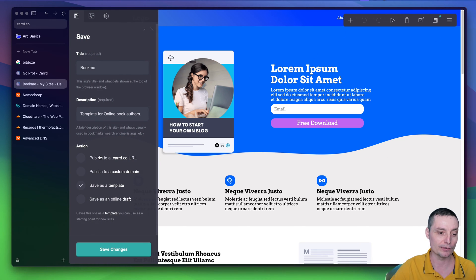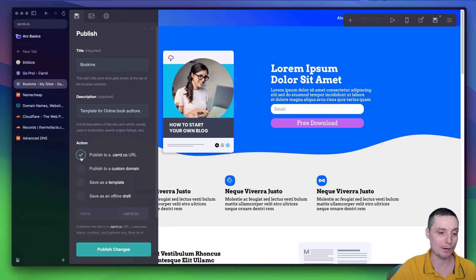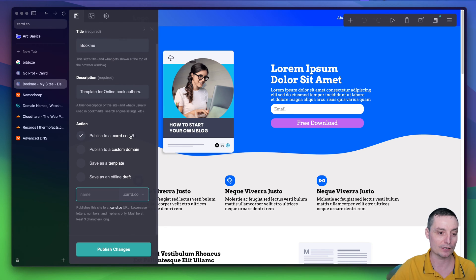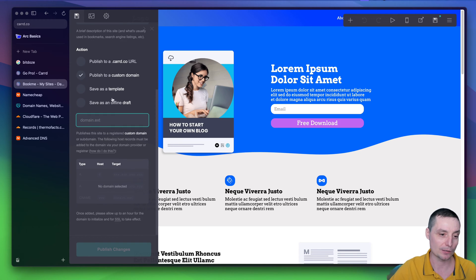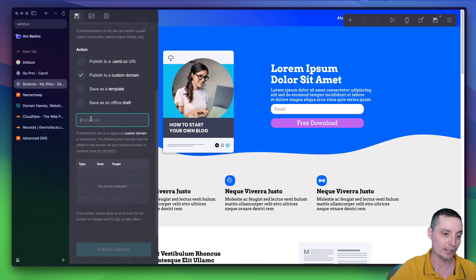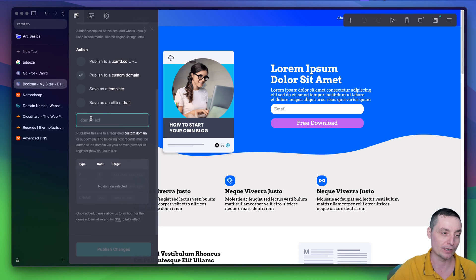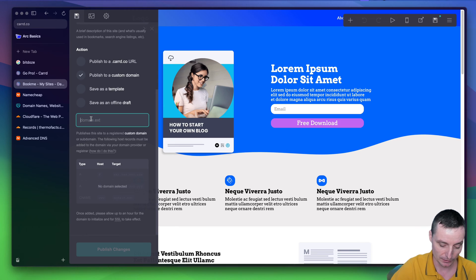In here, you will have multiple options. You see that you can publish this to a Card.co URL. This is free, but in this, we're going to choose the publish to a custom domain. And in here, we are going to insert our domain that we have bought with Cloudflare or Namecheap or GoDaddy.